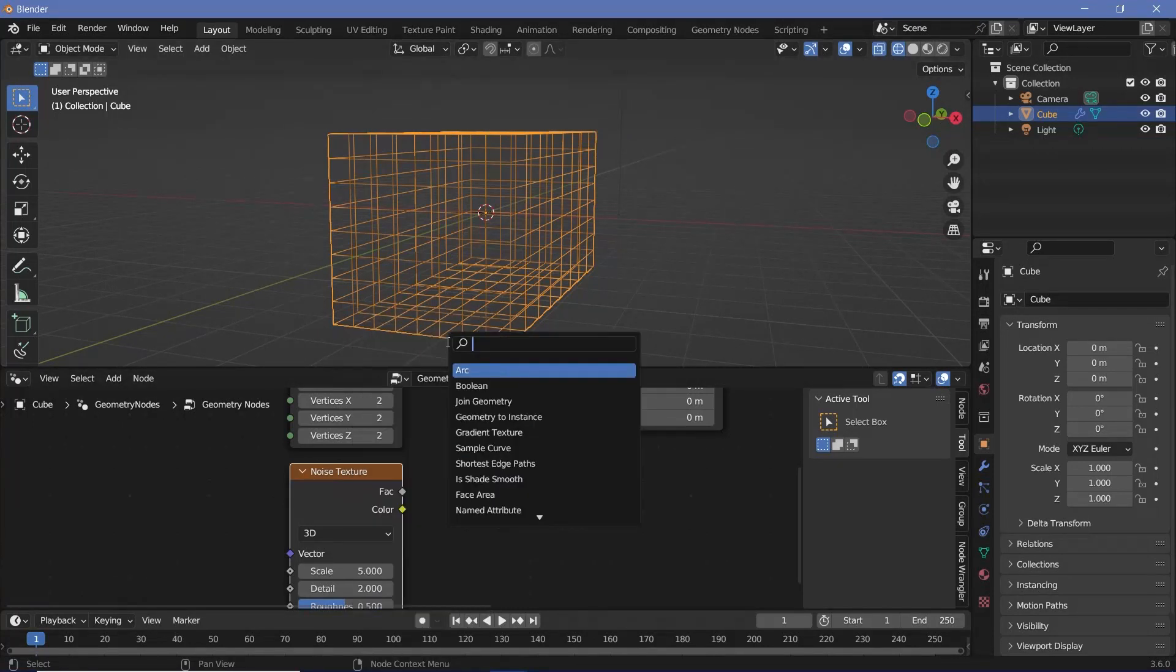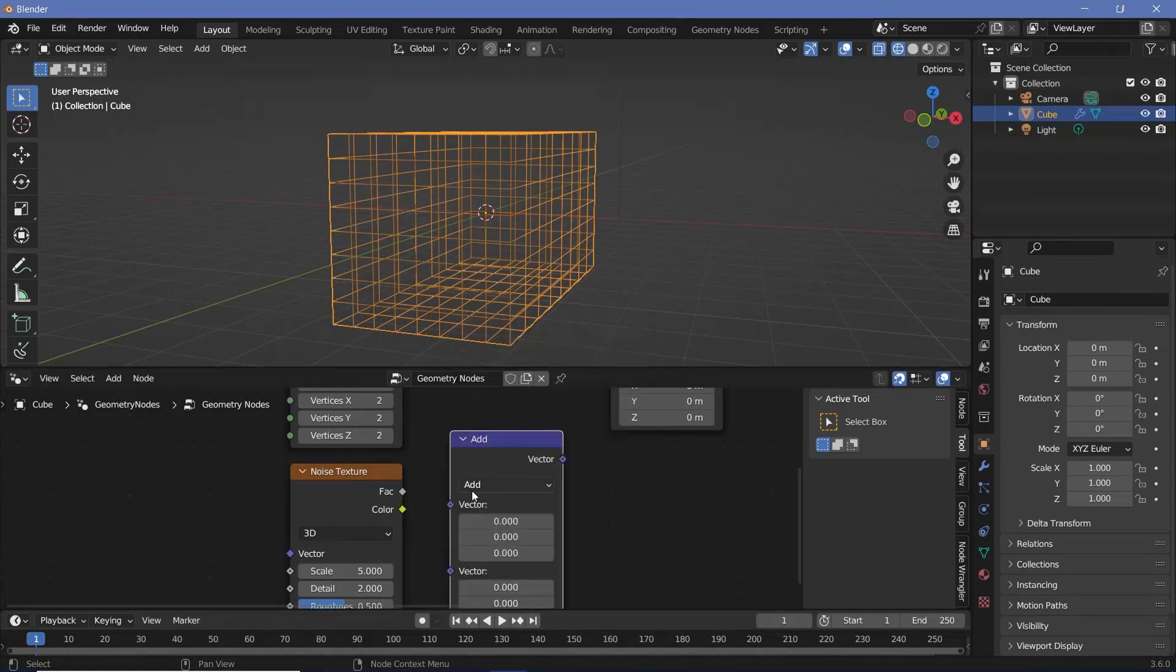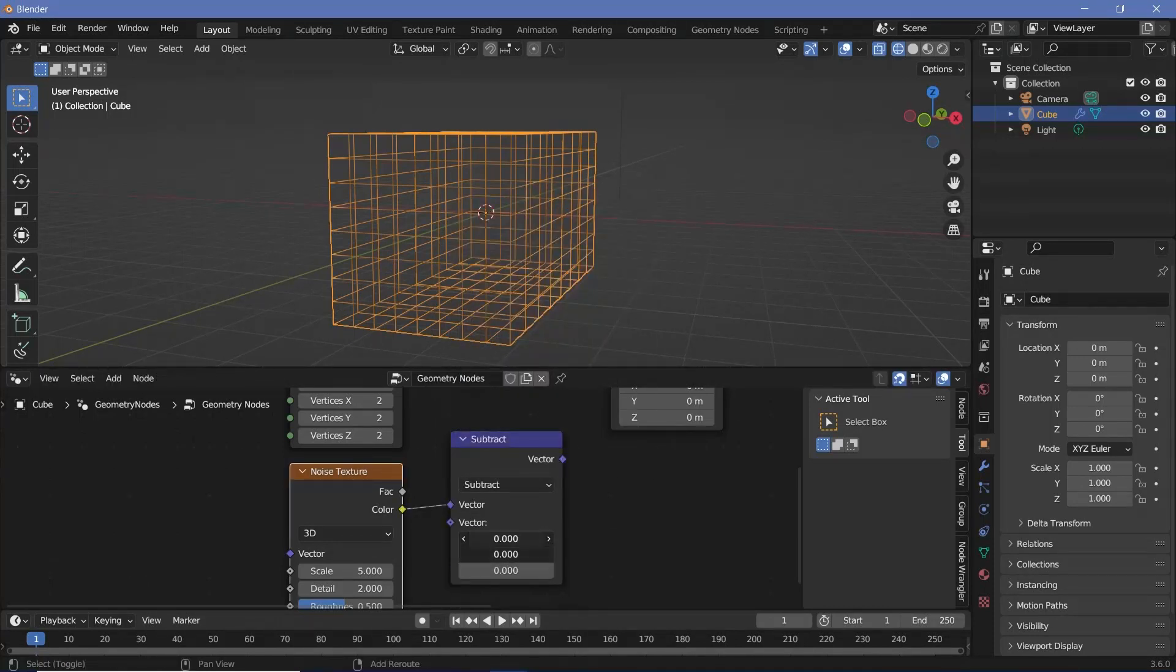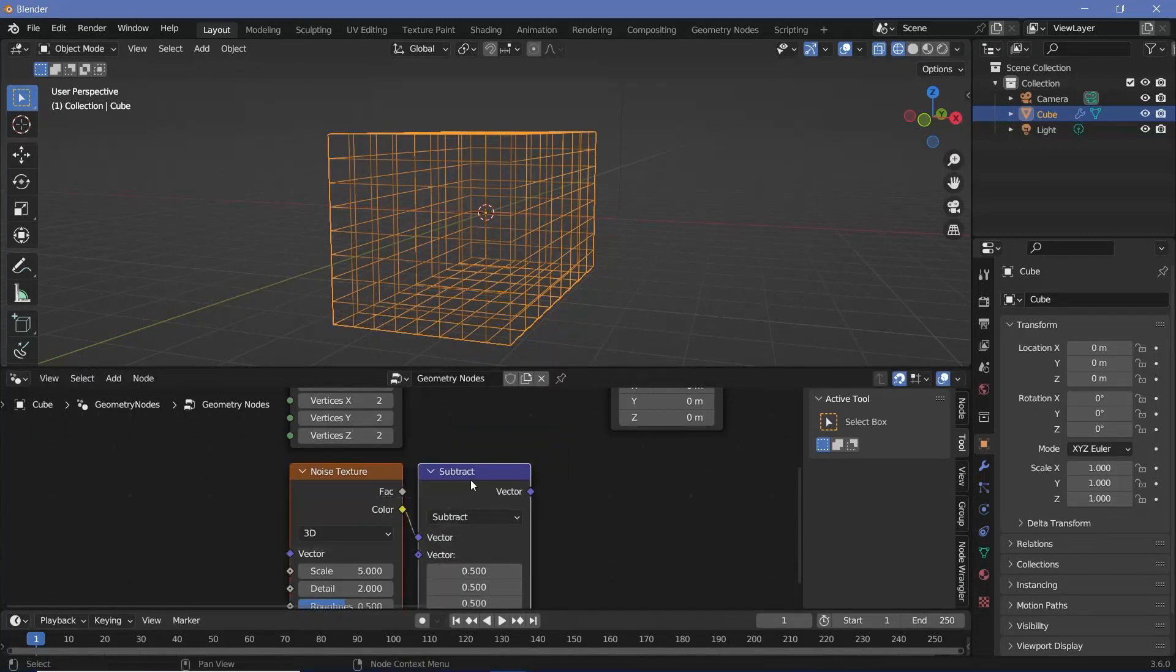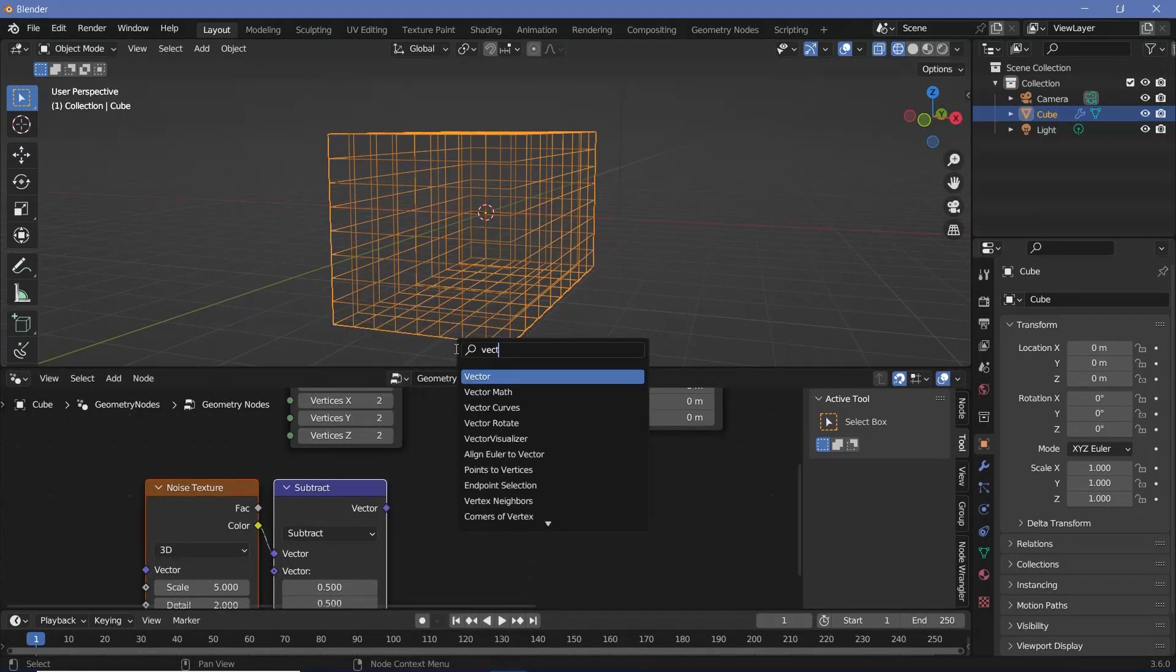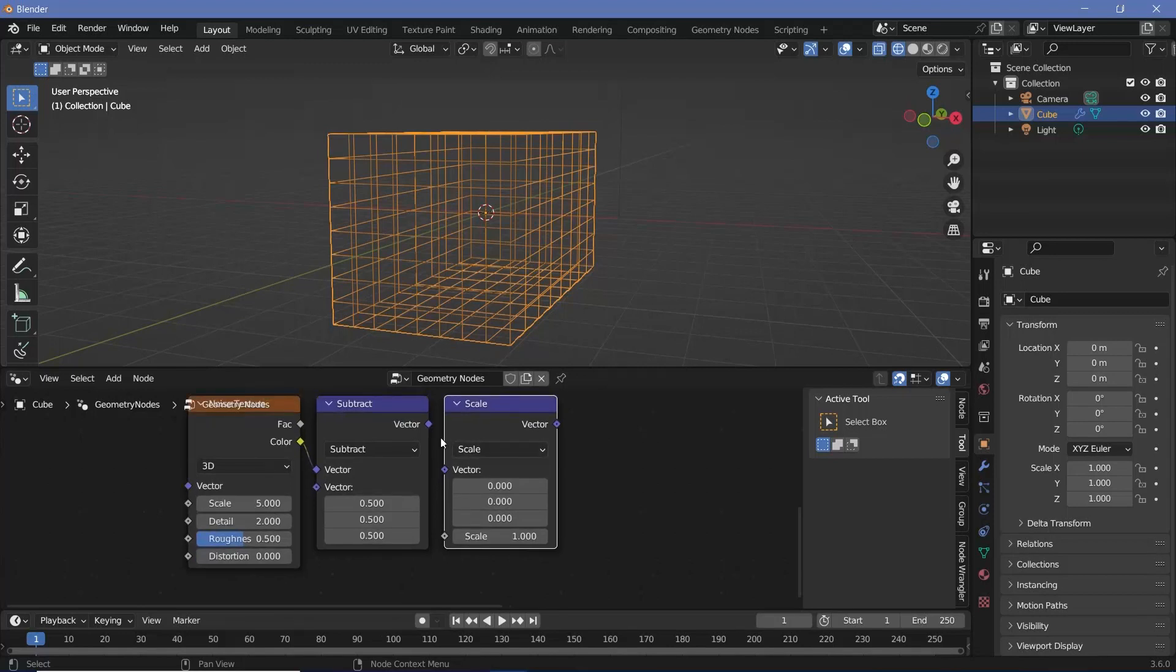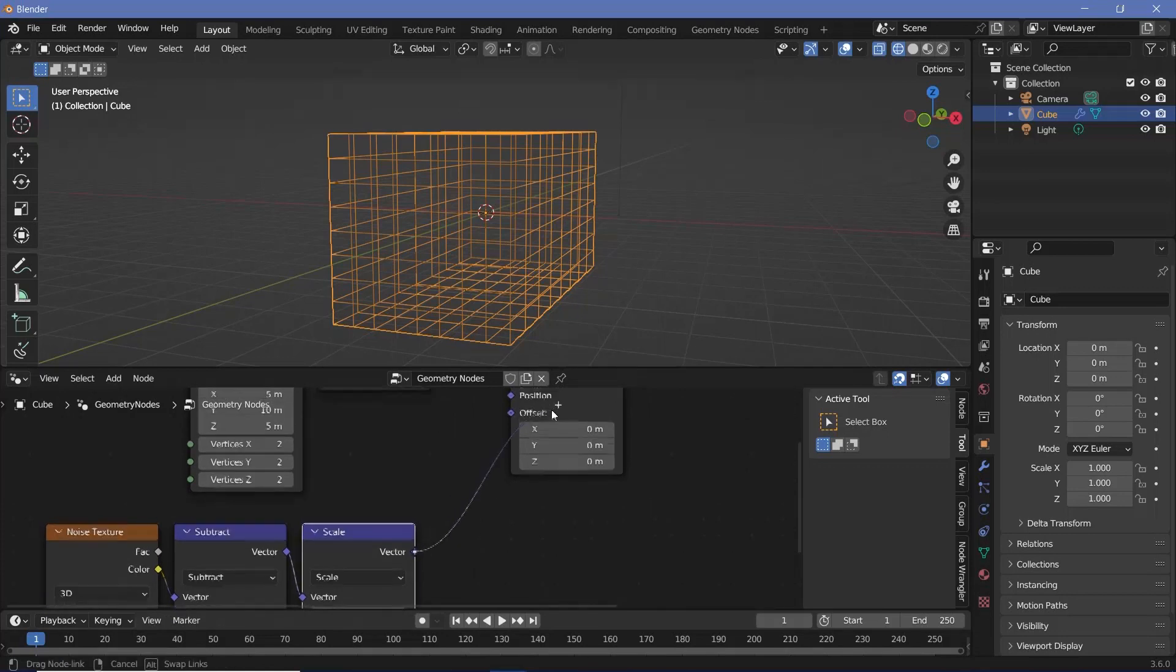I don't want that, so I'm going to have to use a subtract node, which is going to be a vector math node switched from add to subtract. Plug this into the first socket and the second one I can make 0.5 on all the axes so that it's centered around 0. Next I need to scale this up by a bit, so I'll press shift A and search for another vector math node, and this time I'll change it from add to scale so that I can actually scale up the effect. For now we'll keep the scale at 1 and all of these values just like this so that we can see what each of it does.